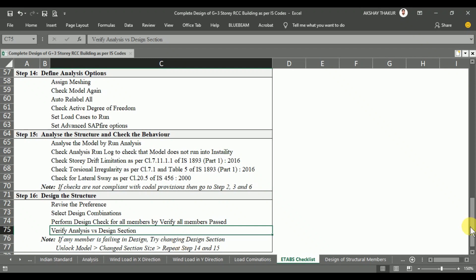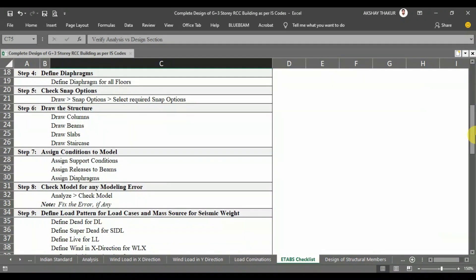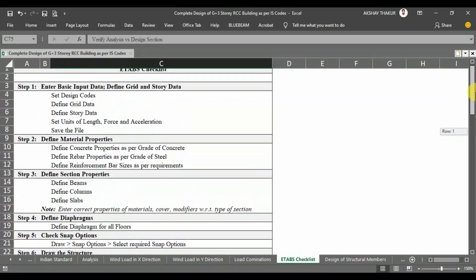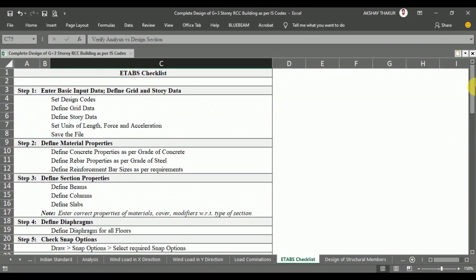So in this way we will do the work in ETABS software as per this checklist. From the next video, we will start our software work.